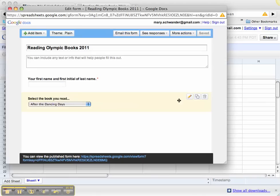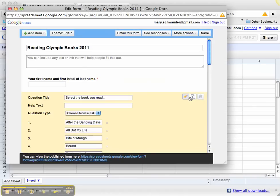If I edit this question, you can see the question type was to choose from a list. I want to show you how this was set up.